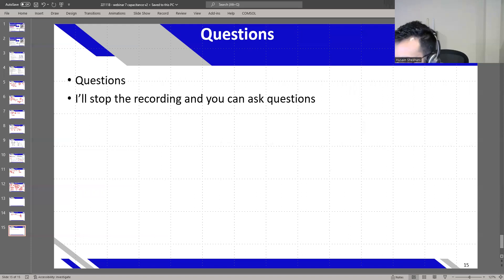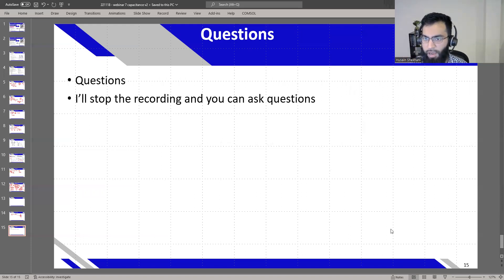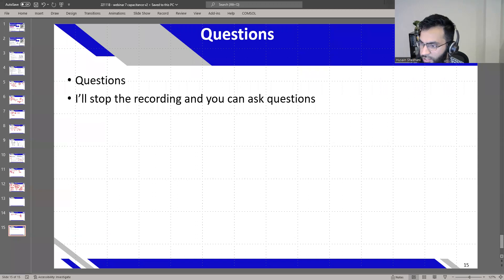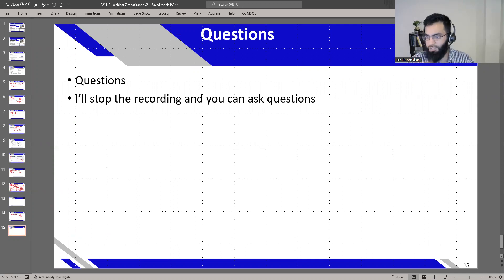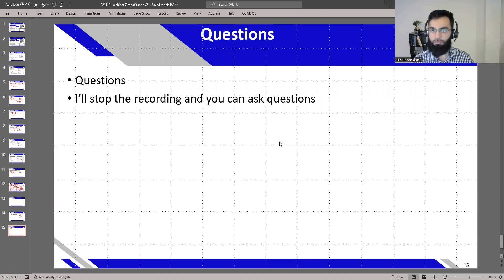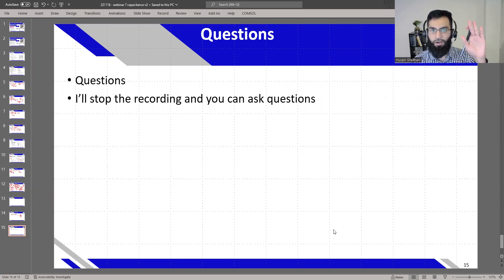That covers the topic pretty well. There's one question: how are these techniques applicable to transducers with resonant frequencies in the range of 10 megahertz — can you still use simple LCR meters? I'll answer that after stopping the recording because it may take a little time. Thanks for watching this video — I'll be posting it soon, and I look forward to seeing you in the next webinar.